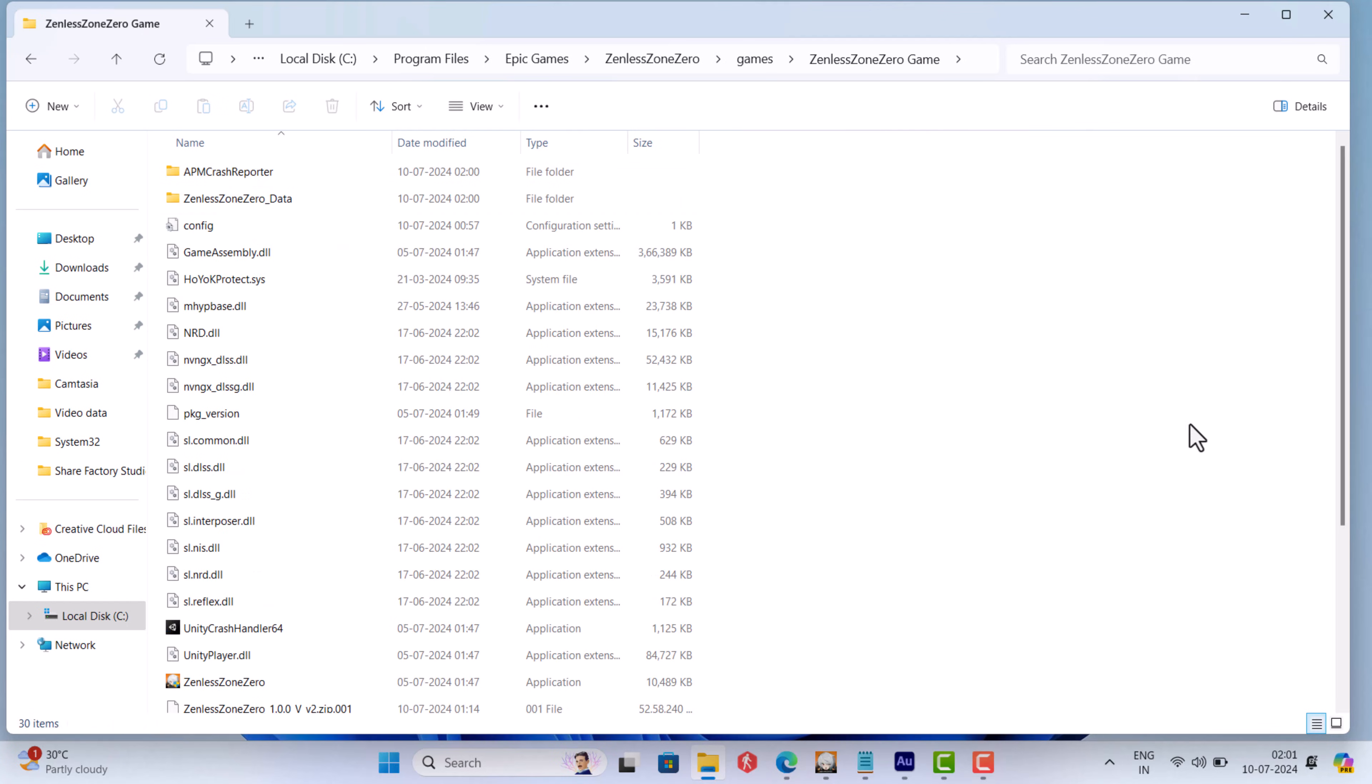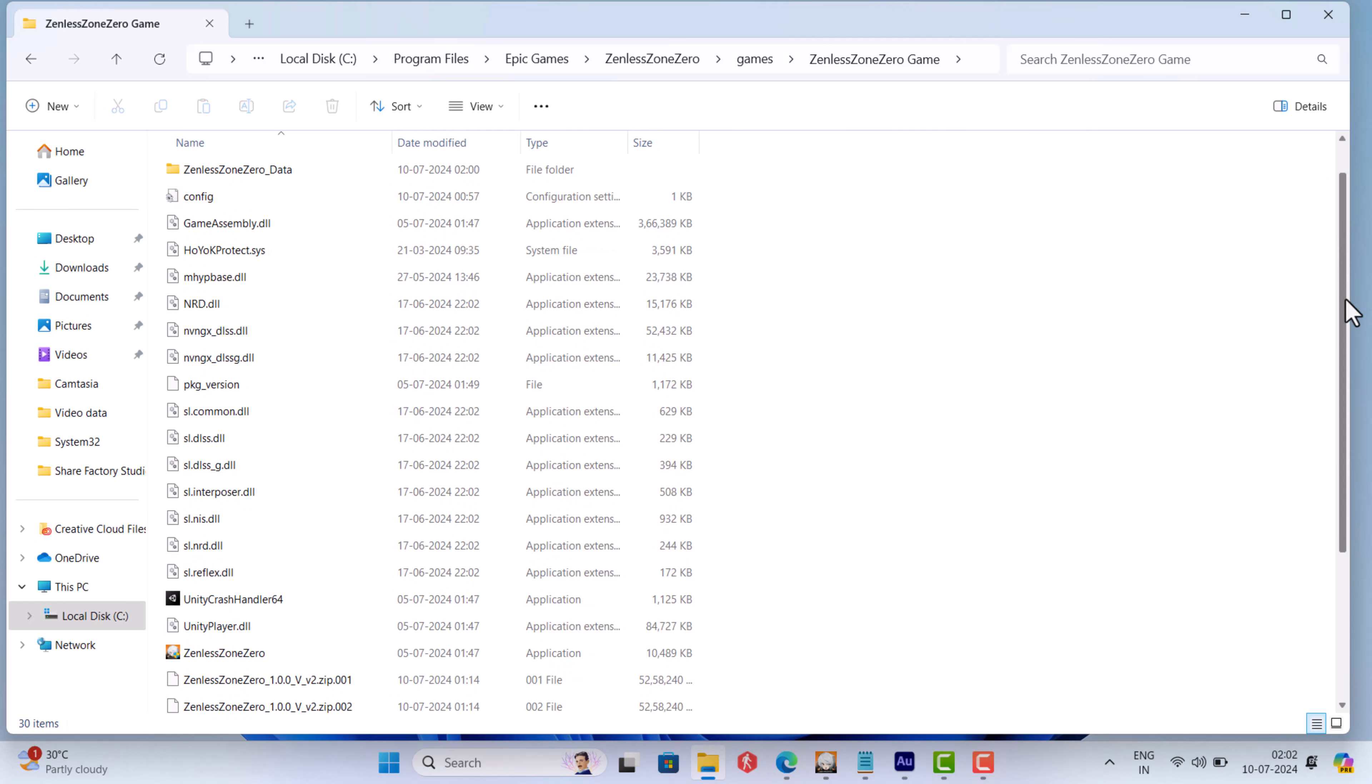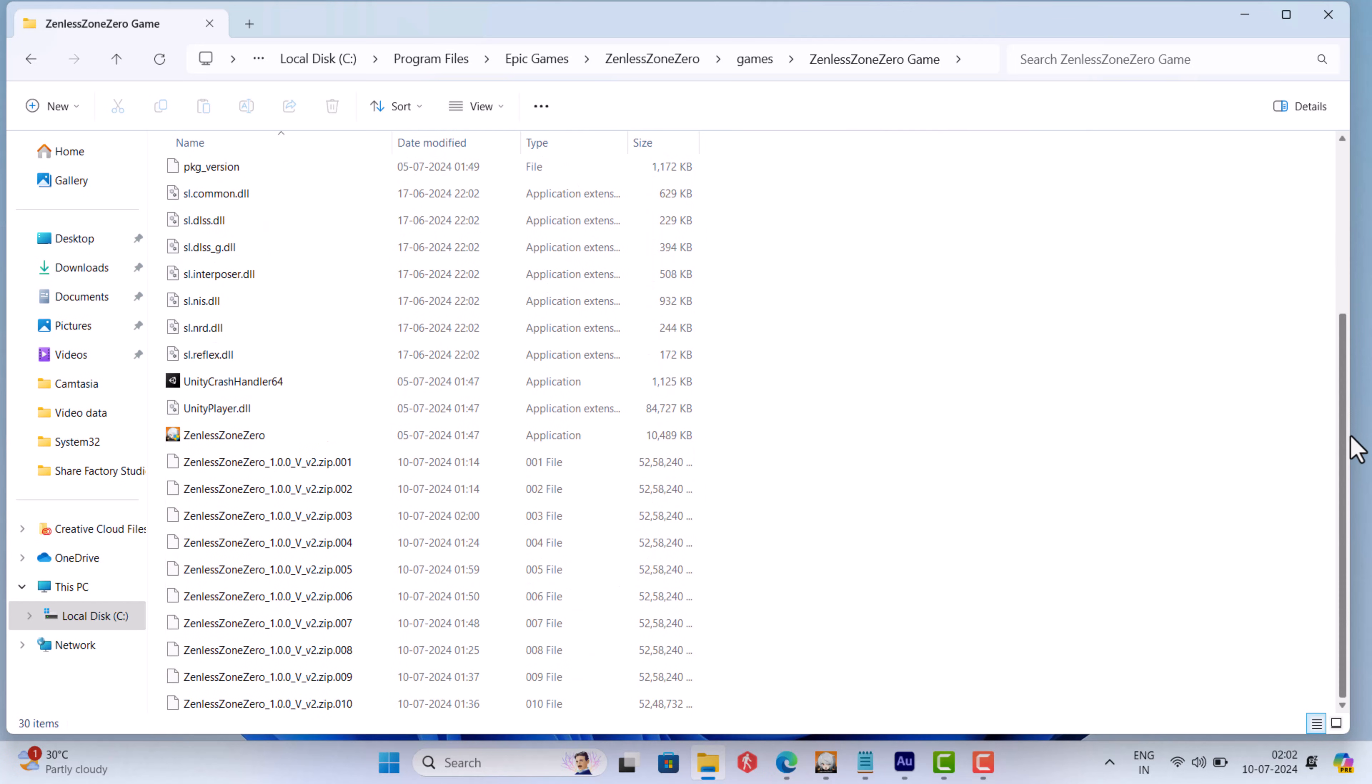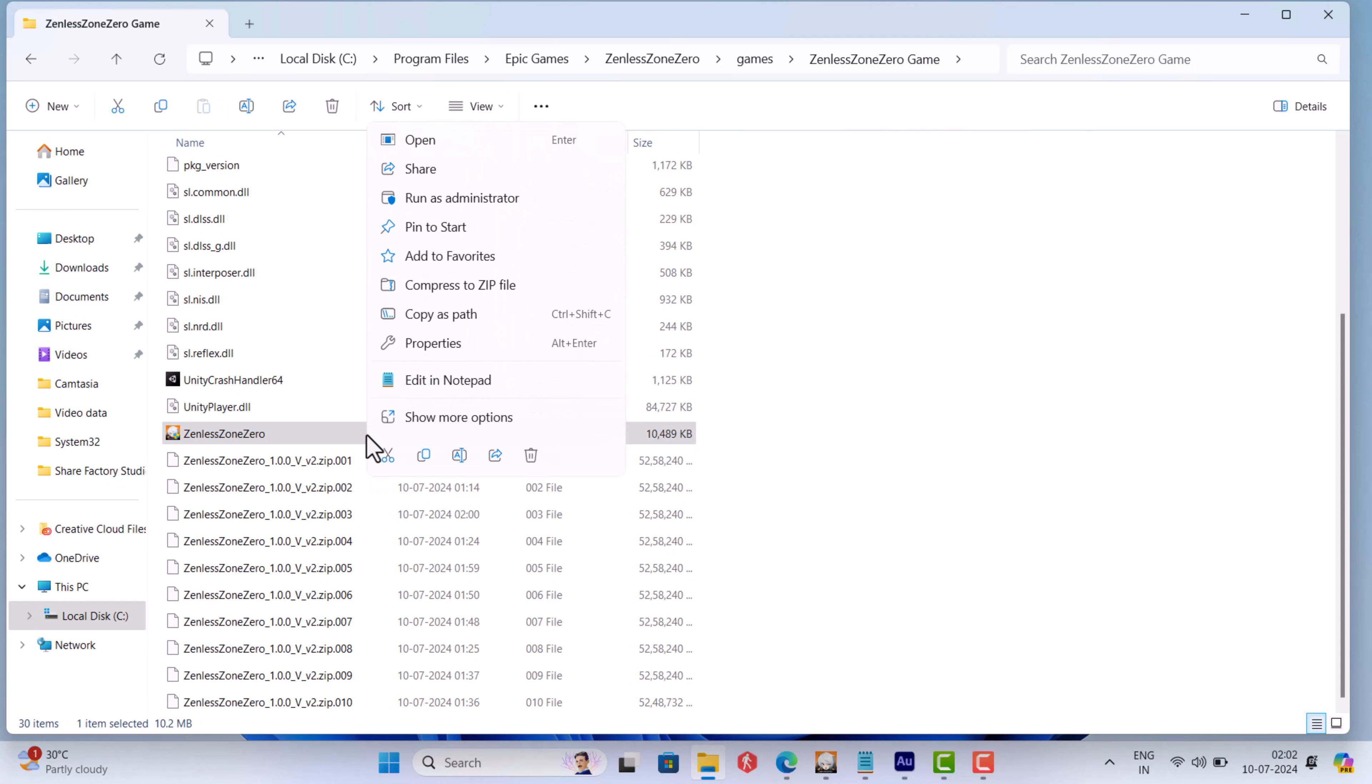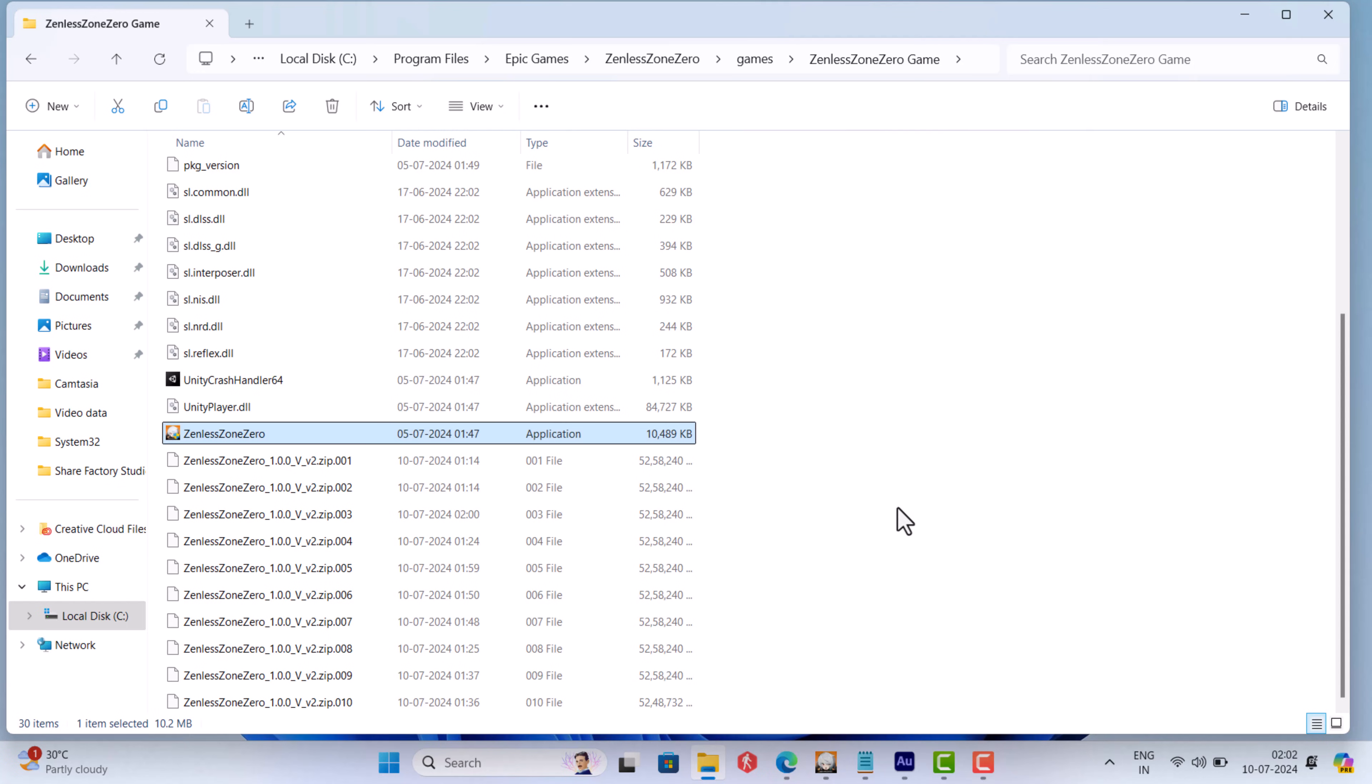Once you are in the folder, locate Zenless Zone 0.exe file, select it, right click on it and select copy as path.